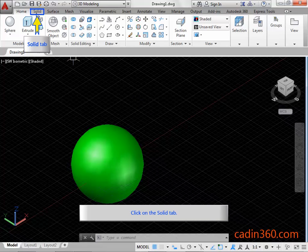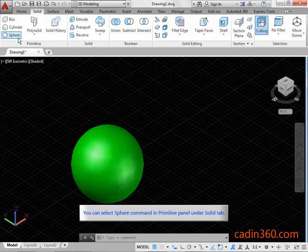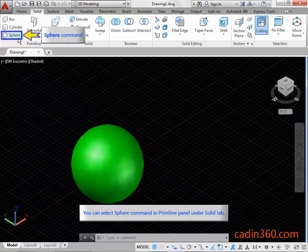Click on the Solid tab. You can select the Sphere command in the primitive panel under the Solid tab.